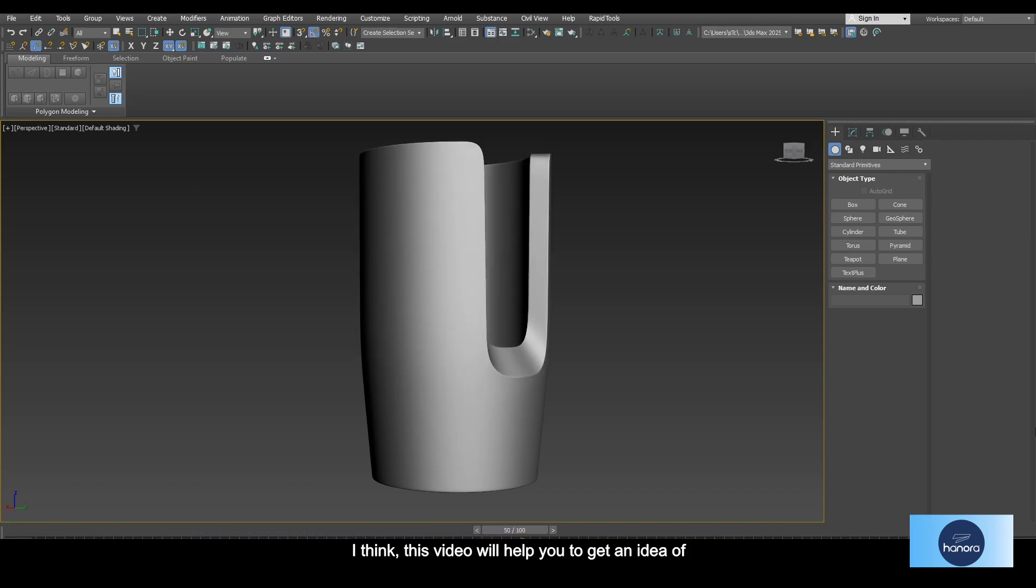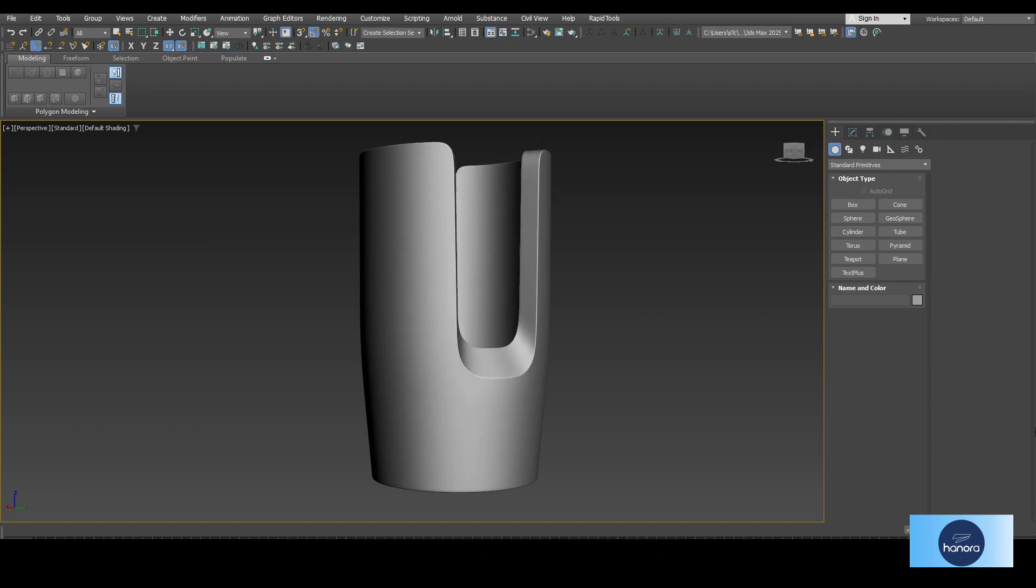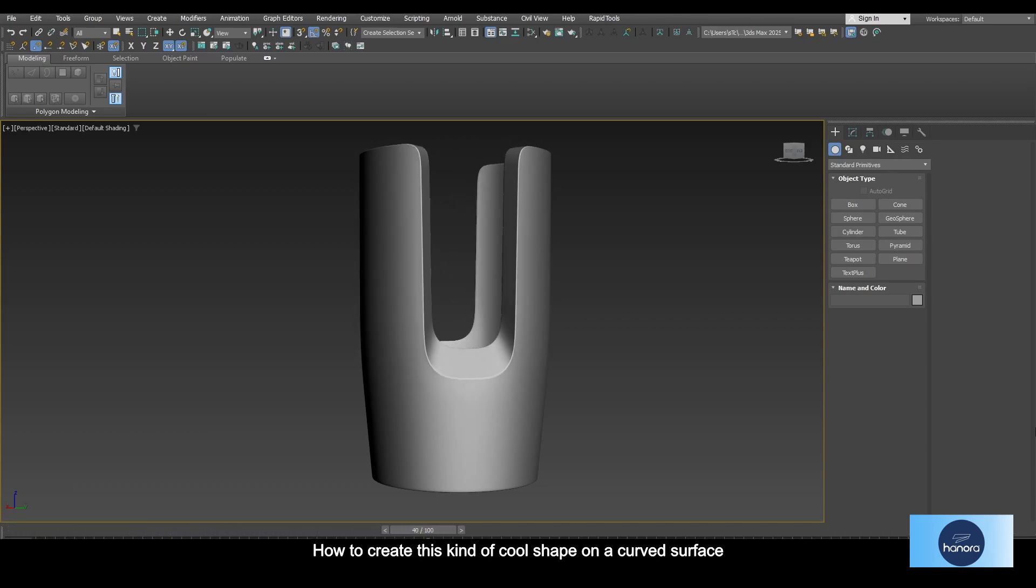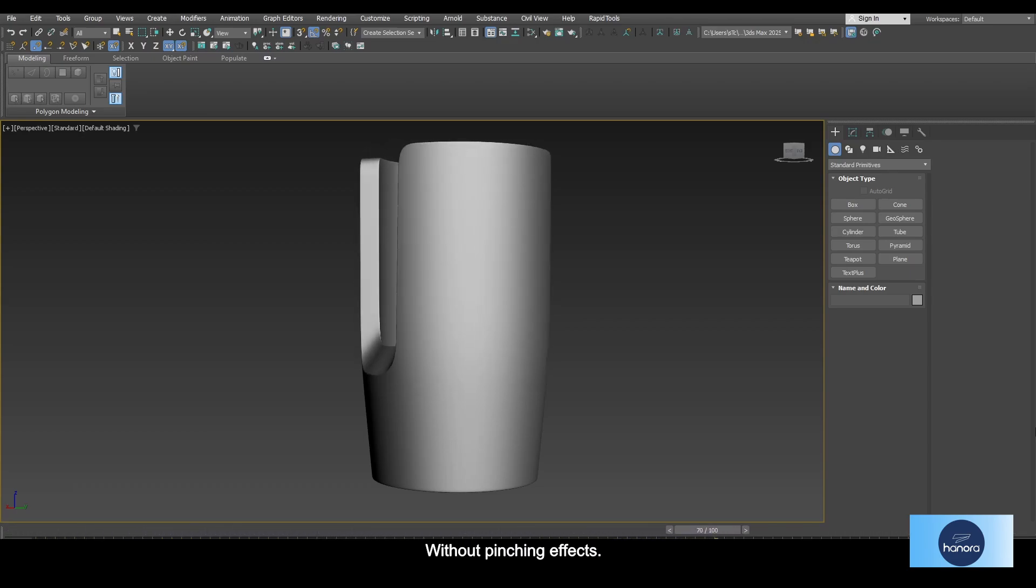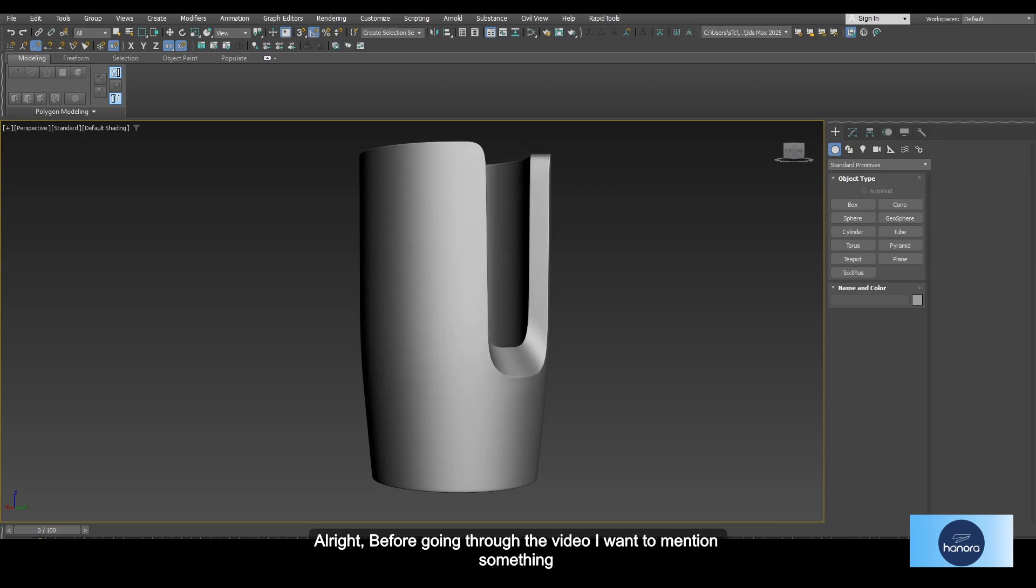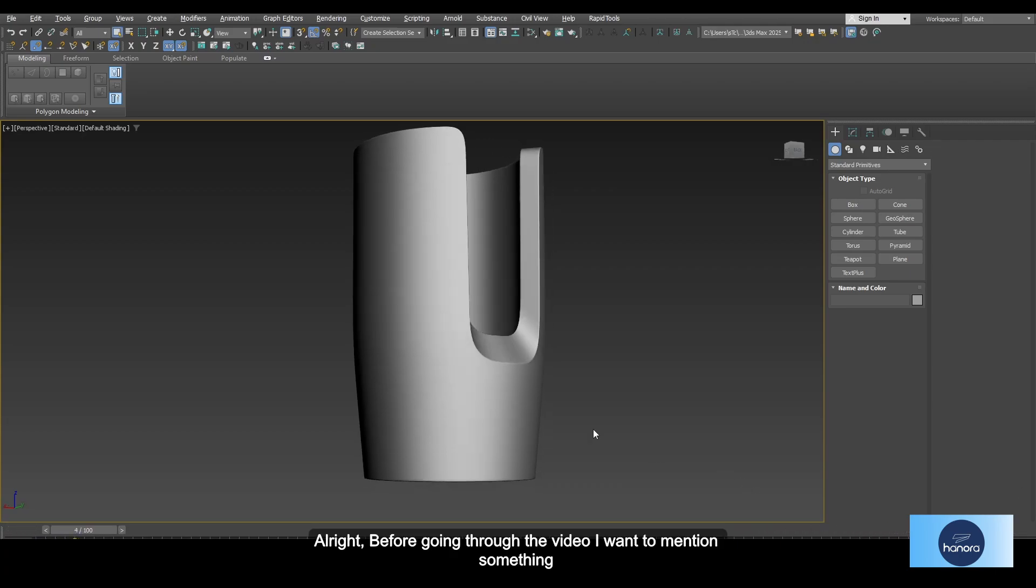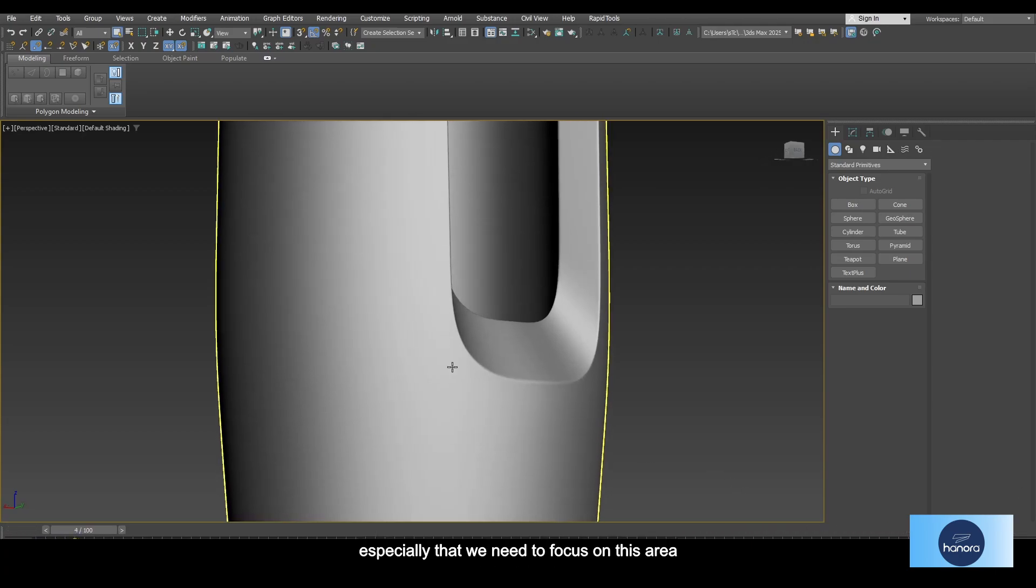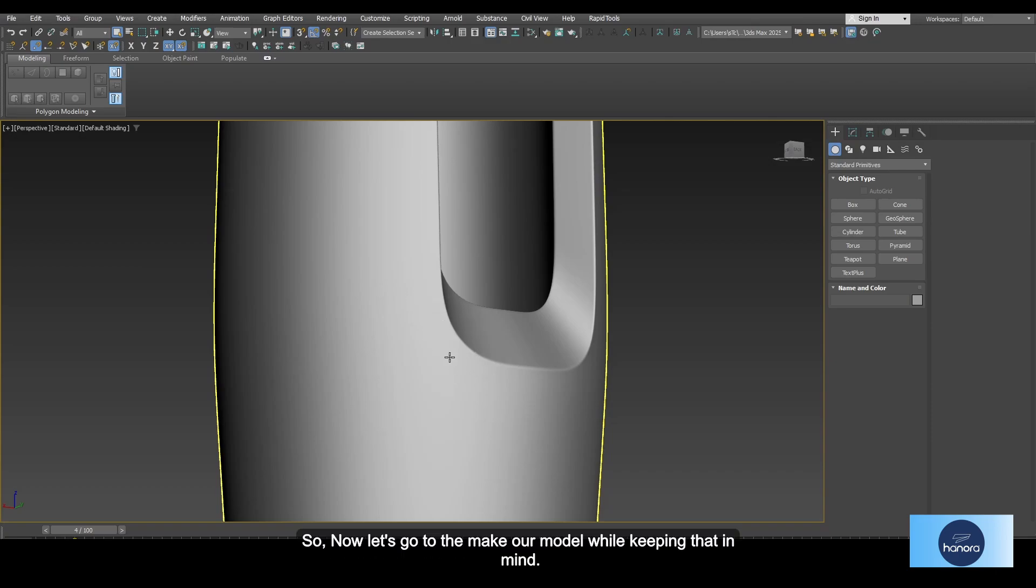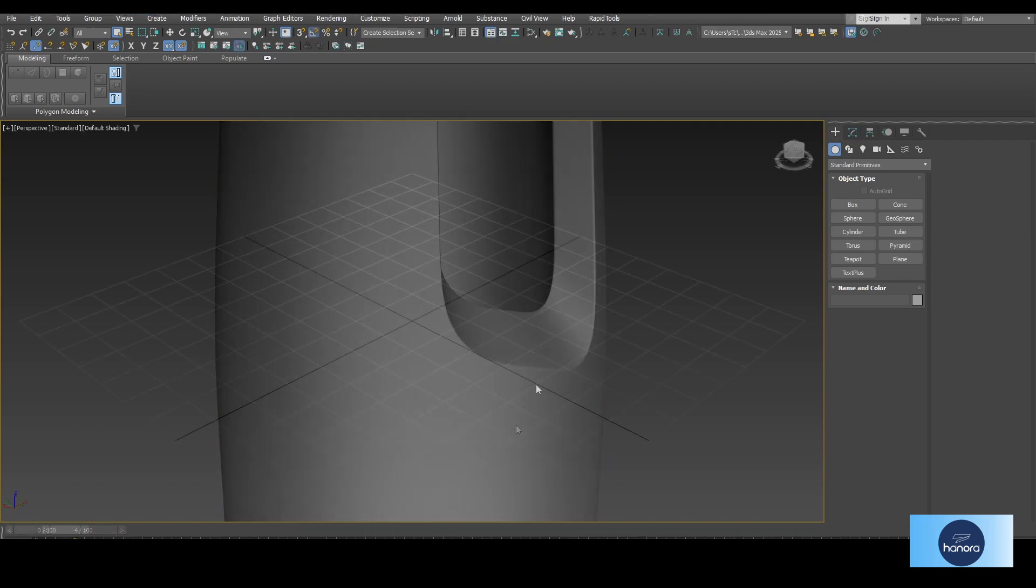I think this video will help you get an idea of how to create this kind of cool shape on the curved surface without pinching effects. Before going through the video, I want to mention that we need to focus on this area because we can expect the pinch effects in this area. Now let's make our model while keeping that in mind.